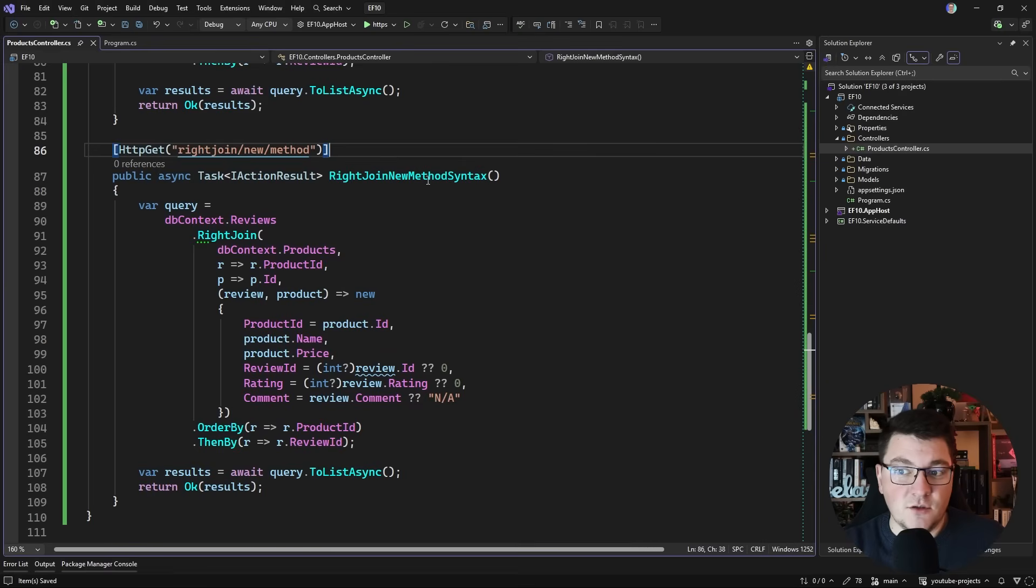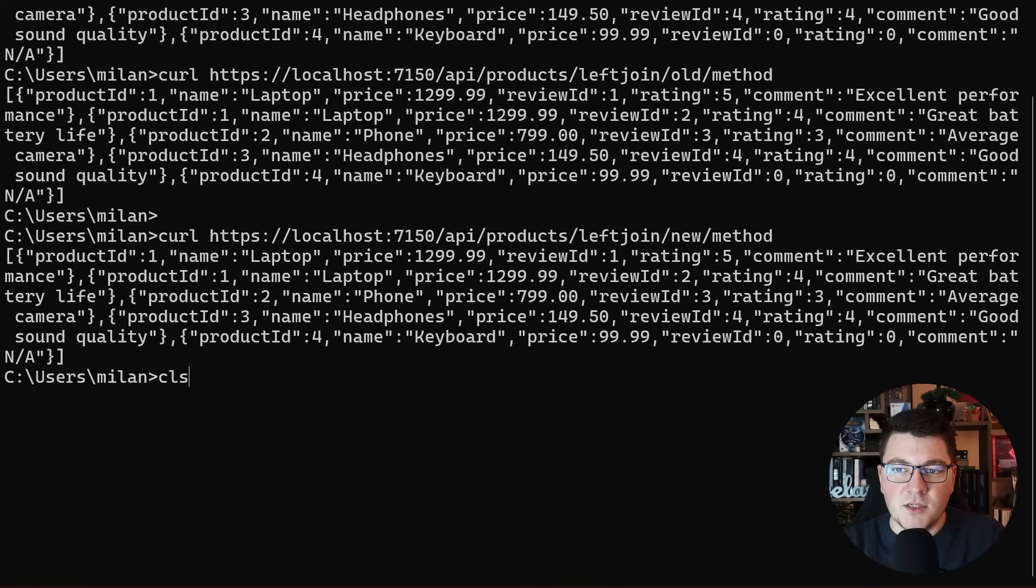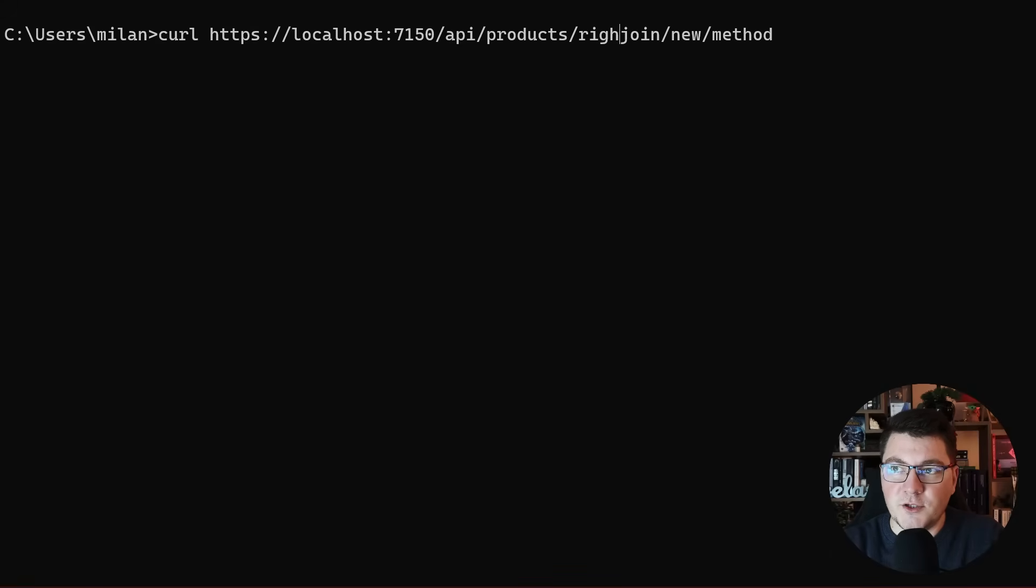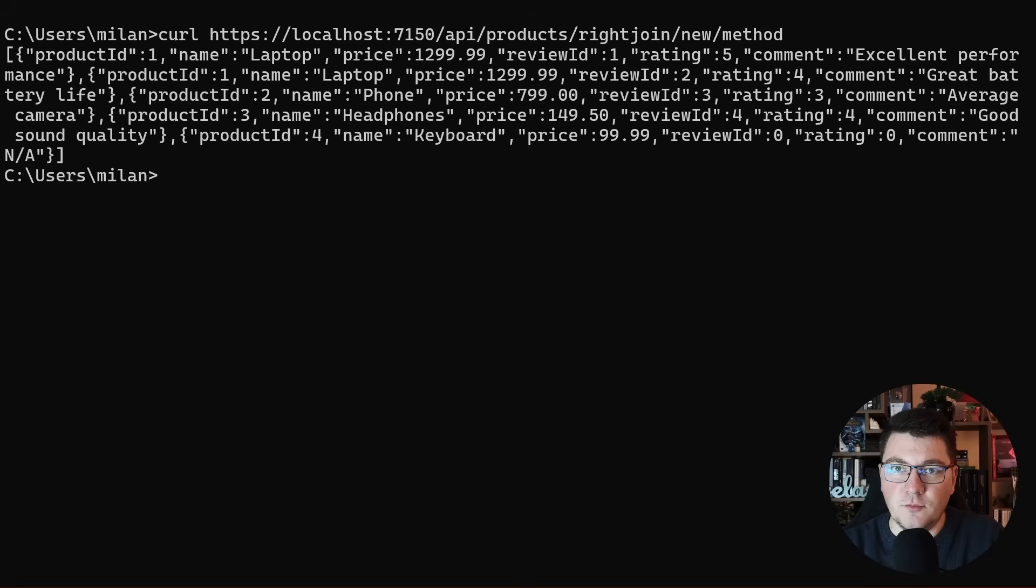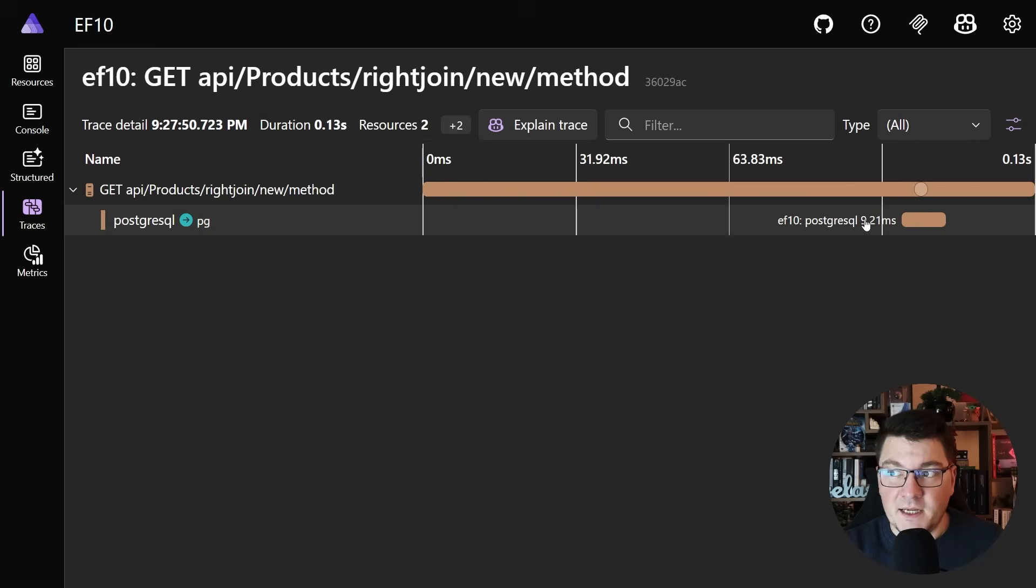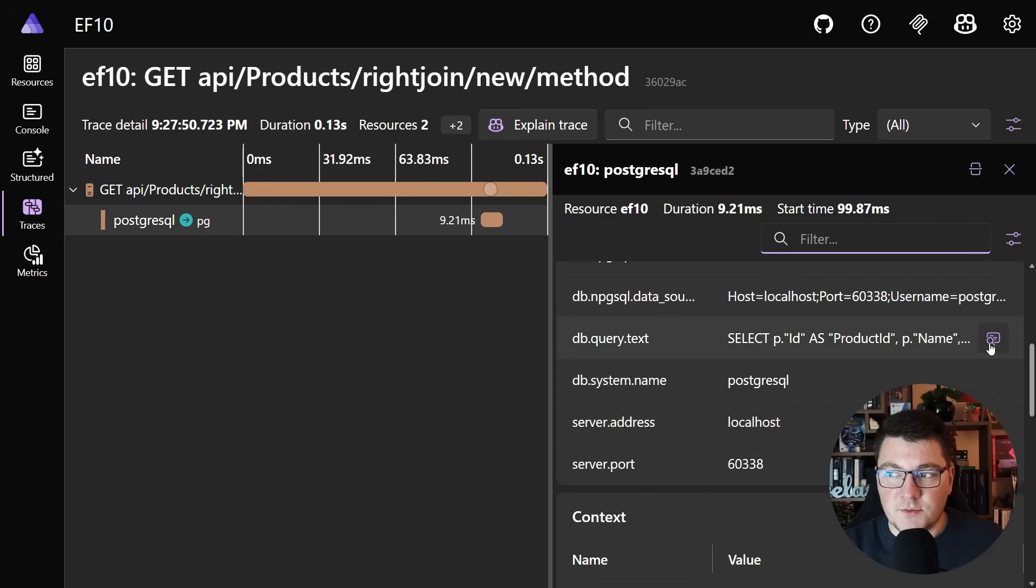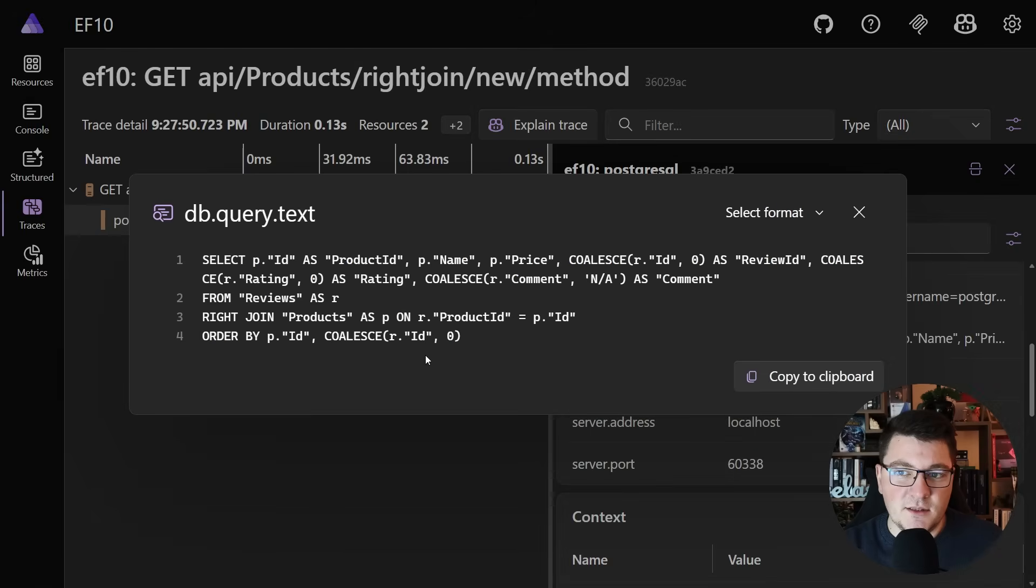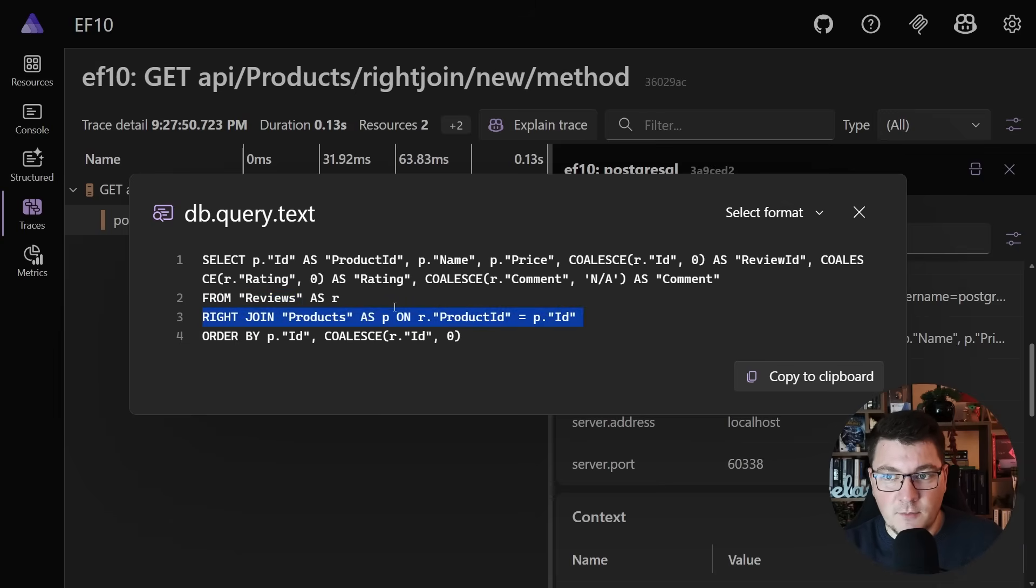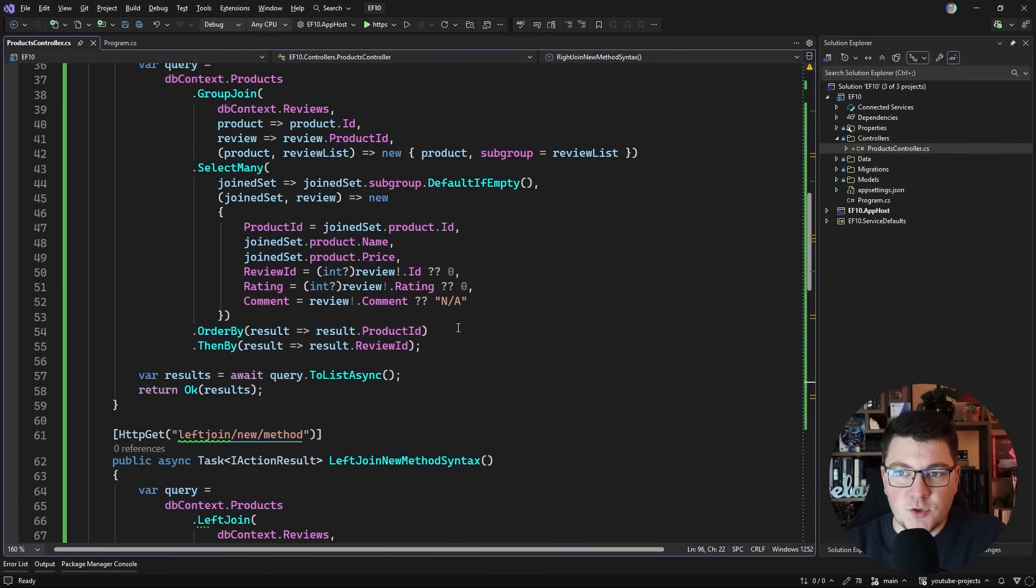Let's go ahead and run this quickly. In my CLI, I'm going to invoke right join new method. We get the same response back, basically. If I take a look at the distributed trace, or specifically the SQL query sent to the database, then we have a select from the reviews table, a right join to the products table, and then everything else is much the same.